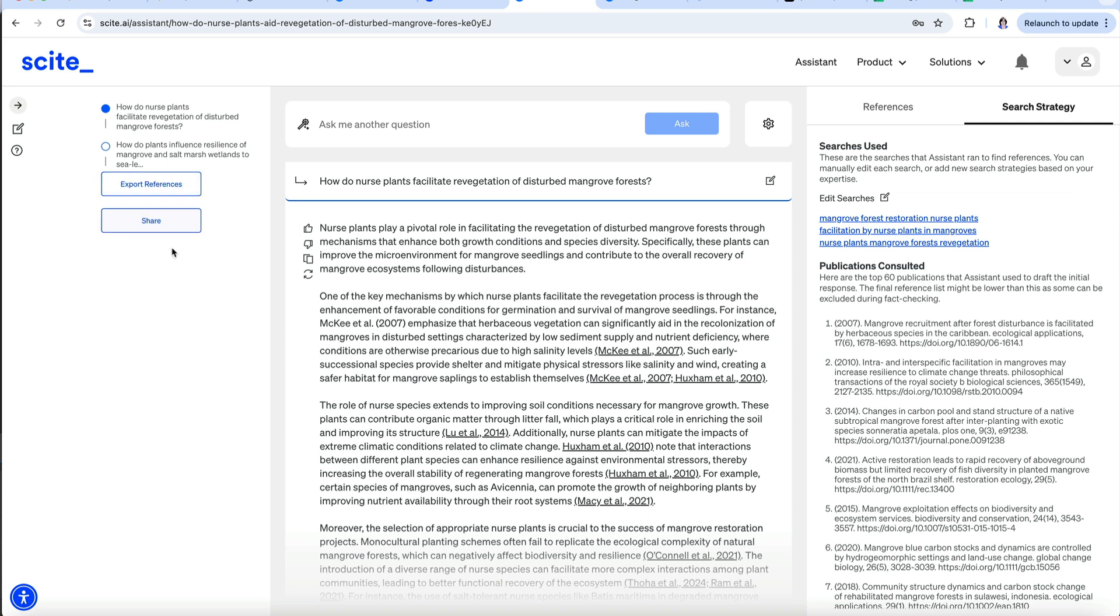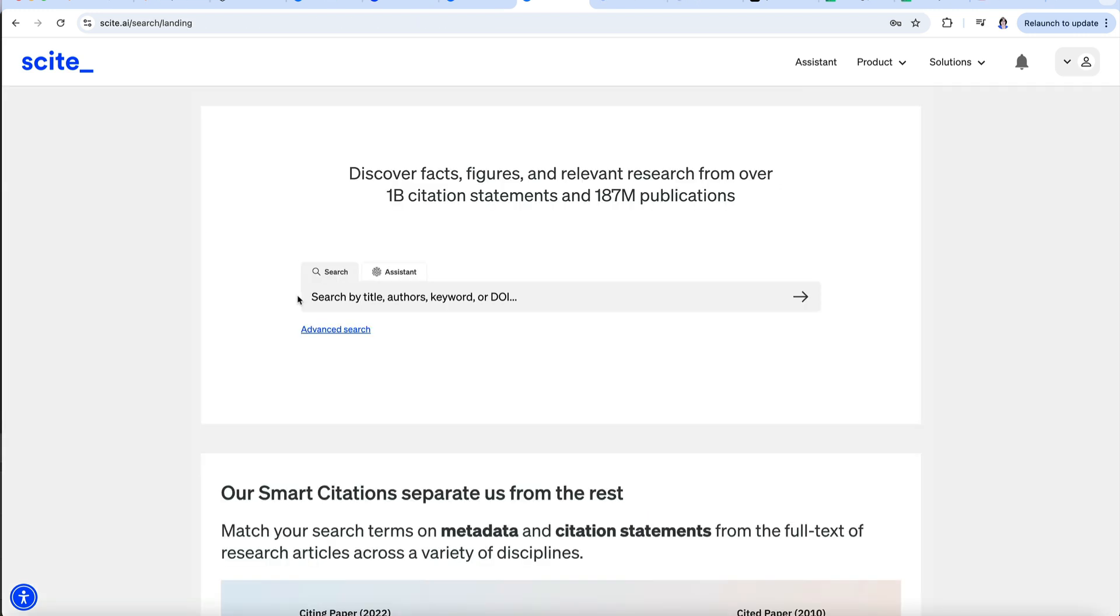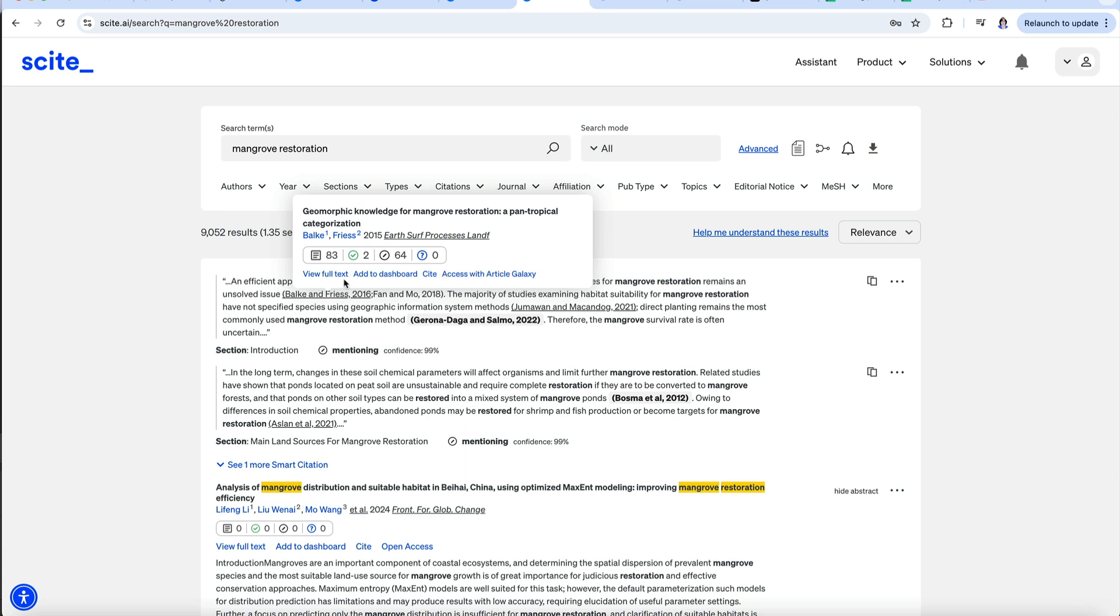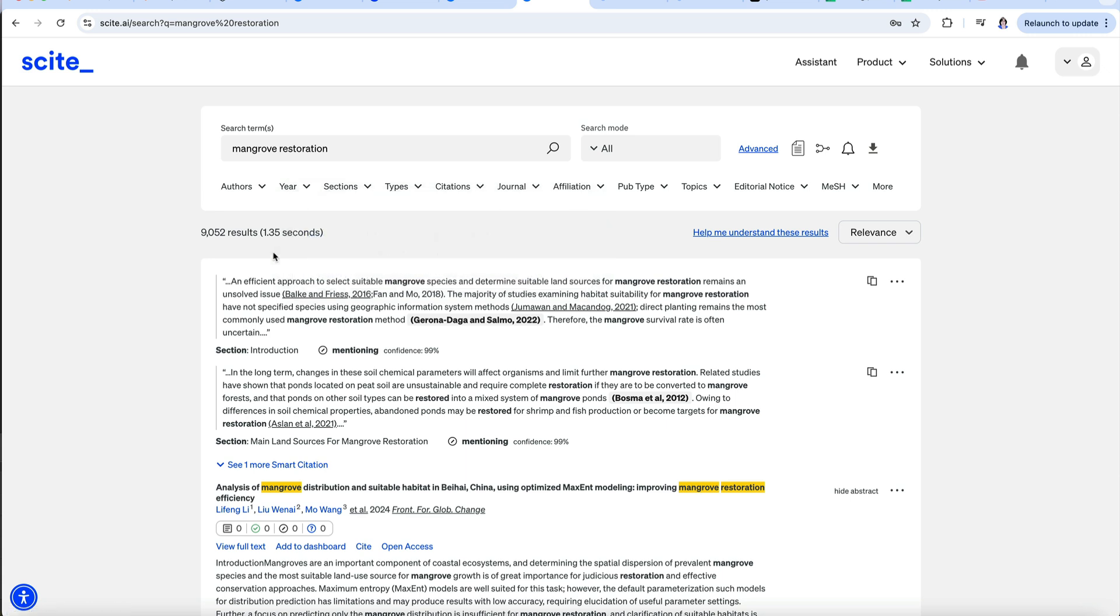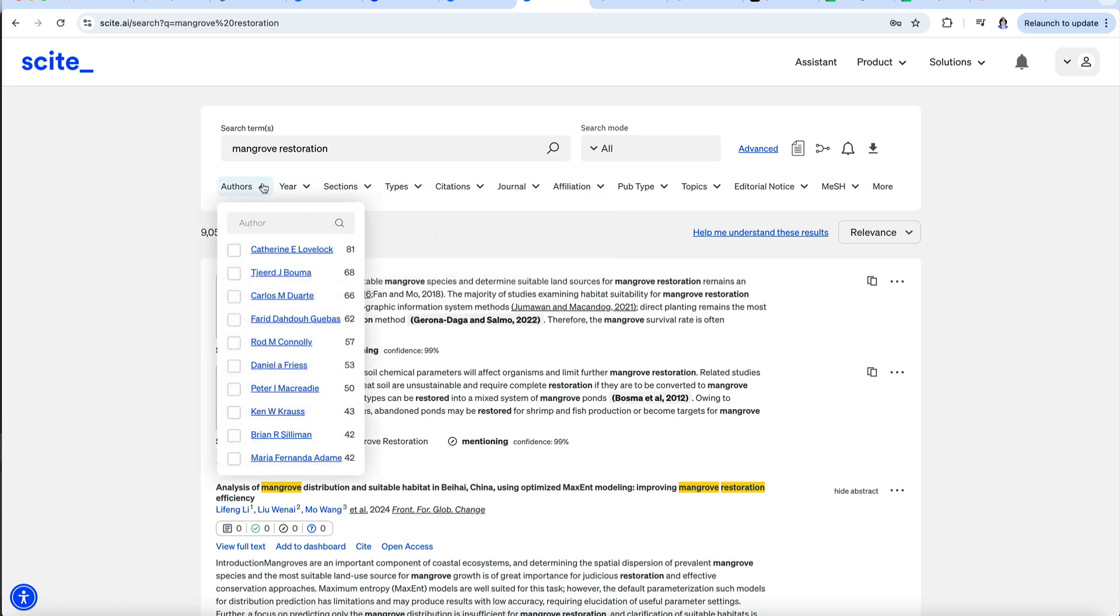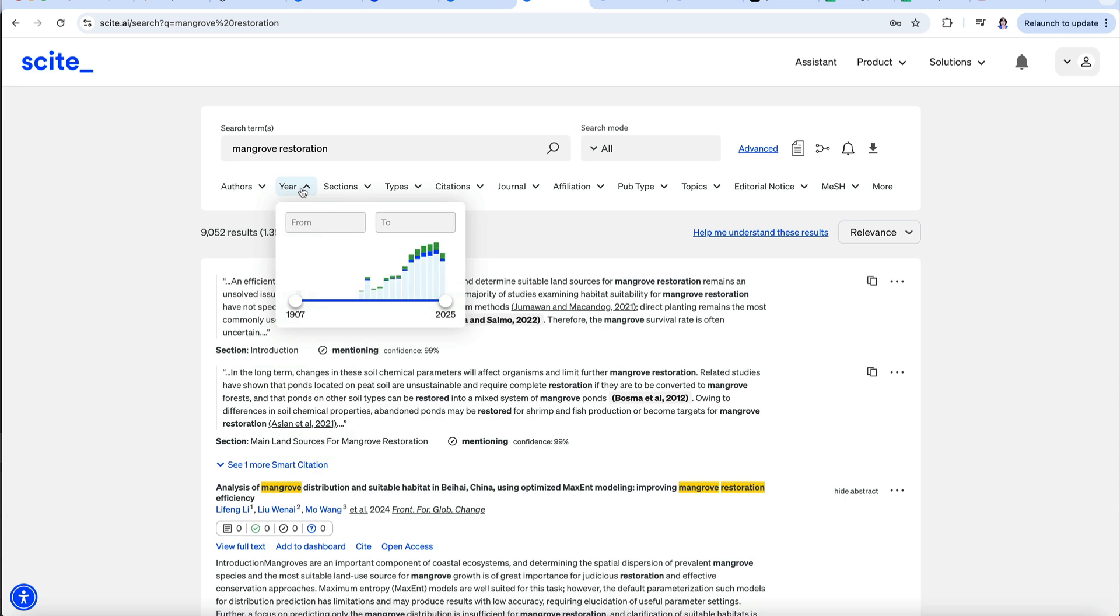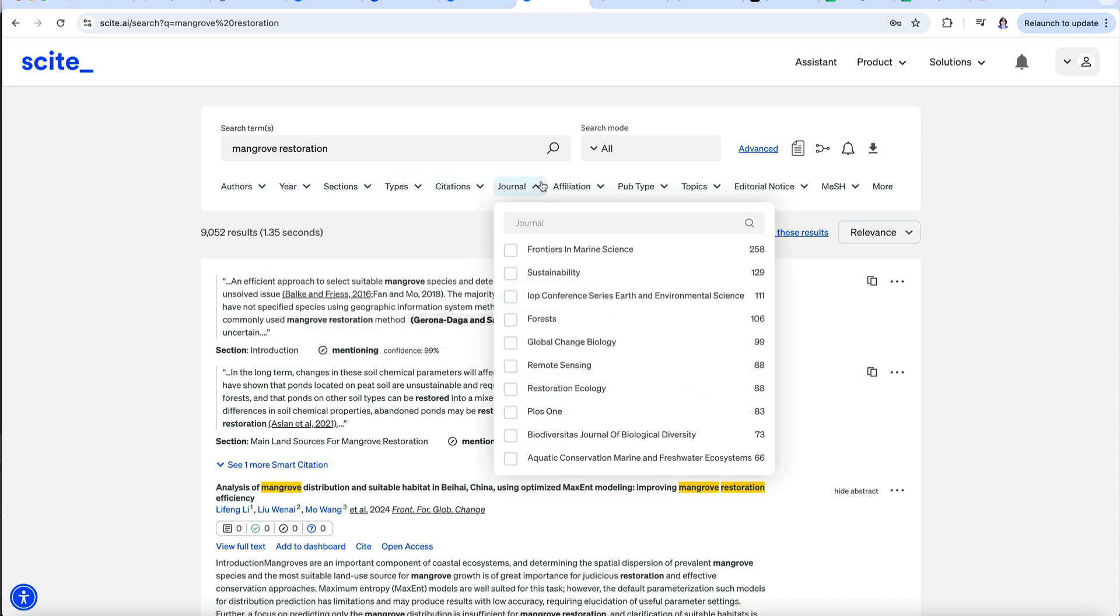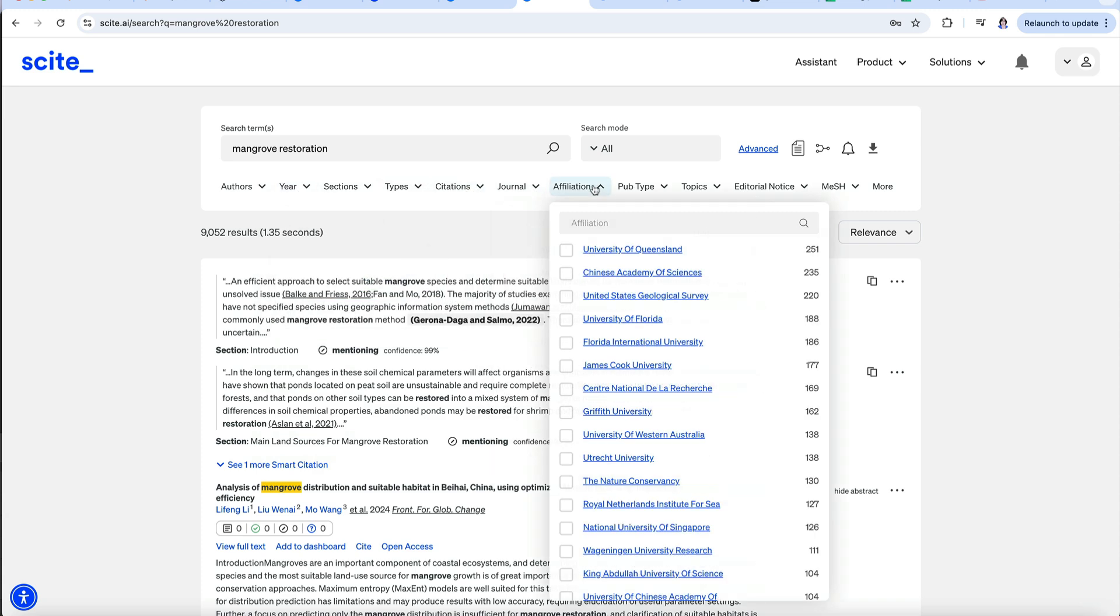There is also a search option that can be used to get an overview of a topic. For example, I'll search the keywords mangrove restoration and get a list of 9,000 papers. I can quickly see who's working in this area, how citations have varied by year, what journals are publishing this type of work, where research on mangrove restoration is mostly being conducted, and so forth.